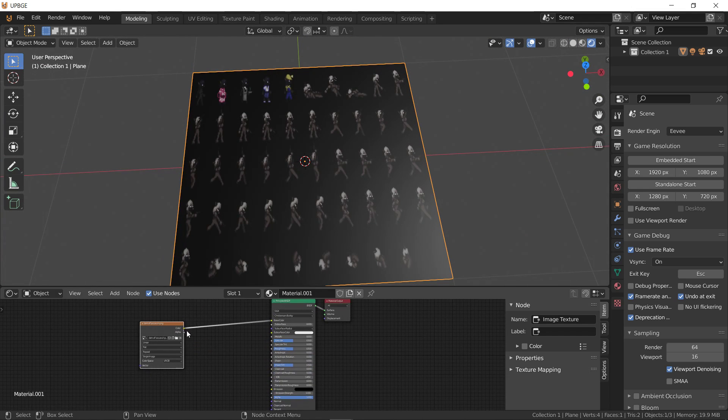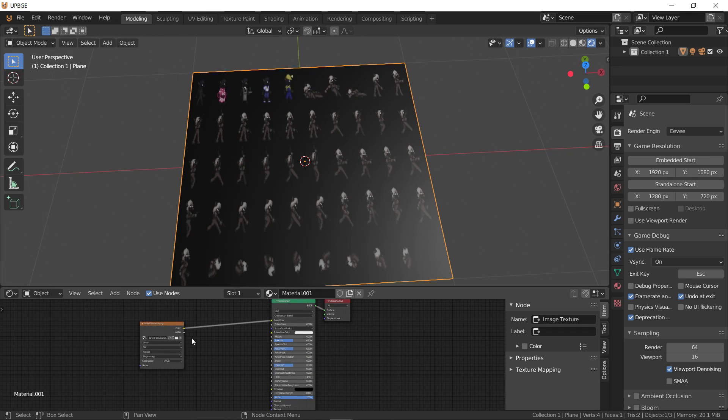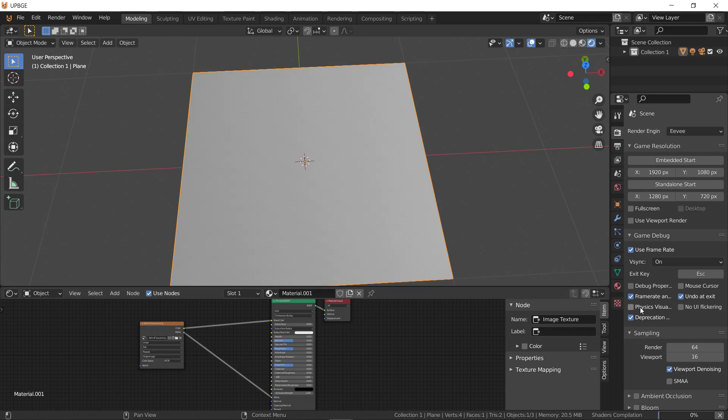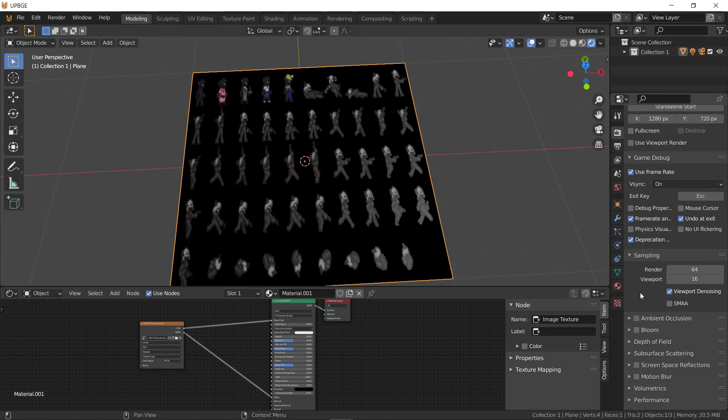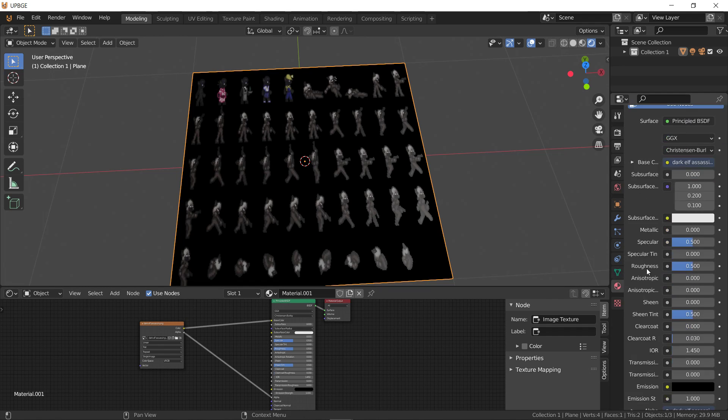So now we'll go ahead and go to shaded mode and you can see the sprite here. And then we'll take alpha and hook it up to alpha. Hopefully there's an alpha channel for this sprite. And then we set up the material to have alpha.